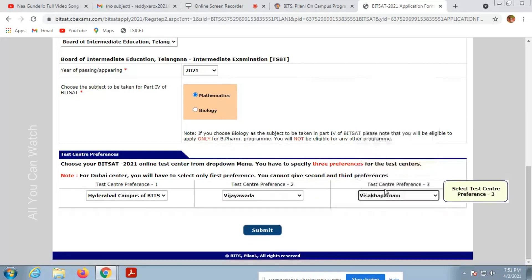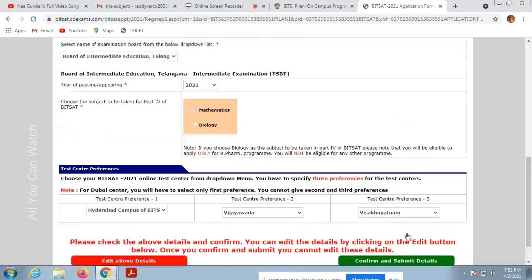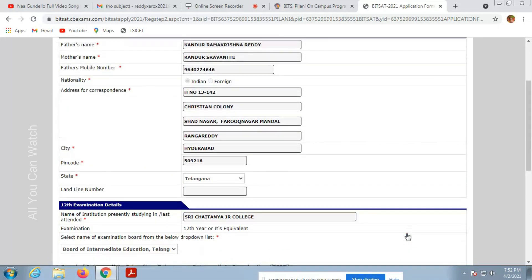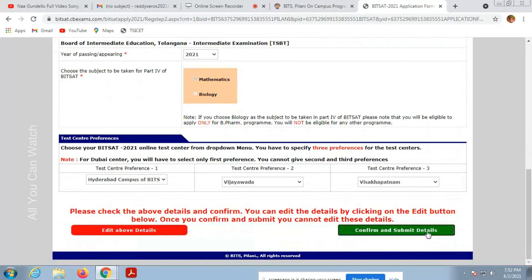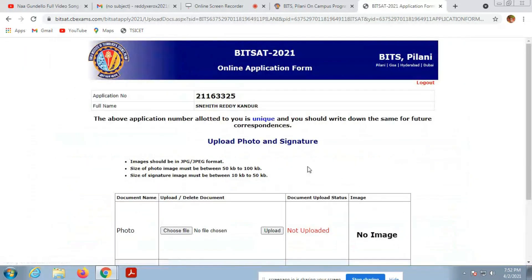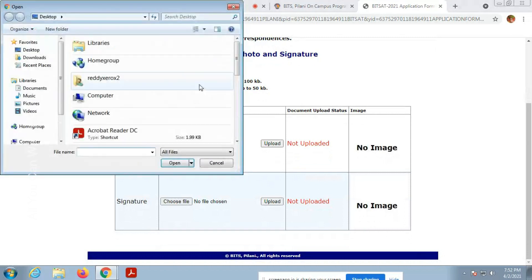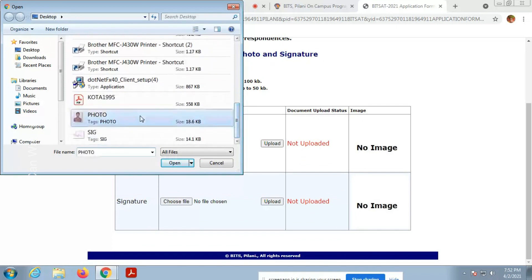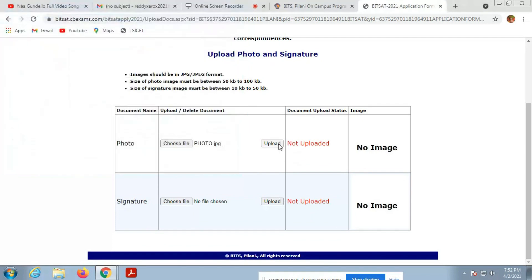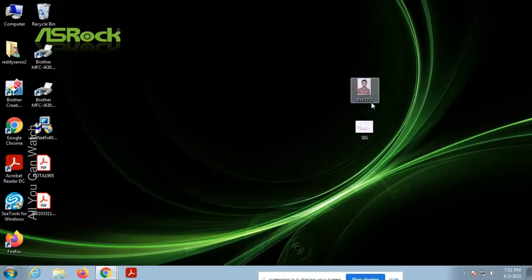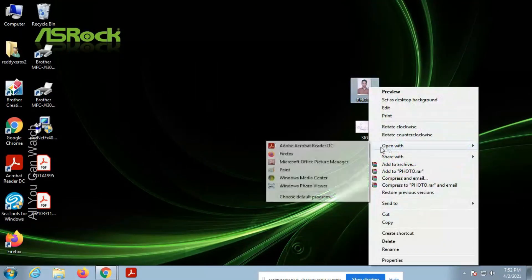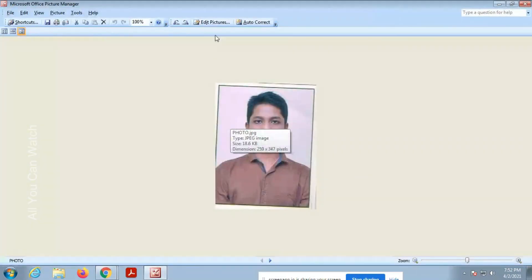Submit the details. Confirm and submit. You can cross-check all your details again and submit. Now you have to upload photo and signature. Photo must be 50 KB to 100 KB and signature should be 10 KB to 50 KB size. If you don't have it, go to Paint if you are using Windows and resize it.